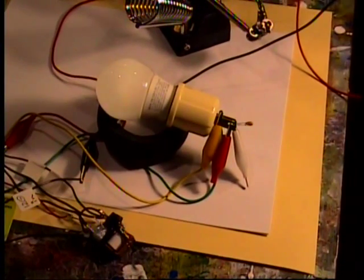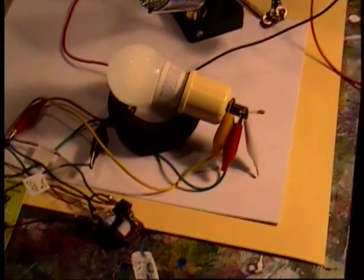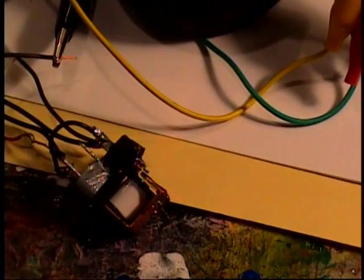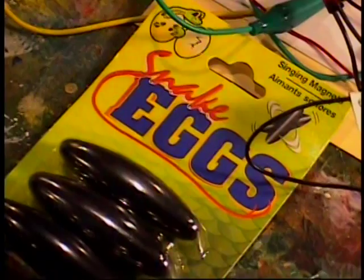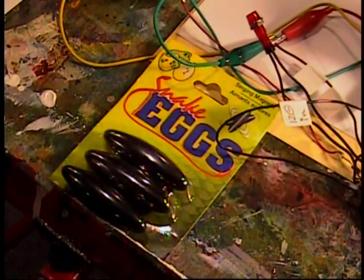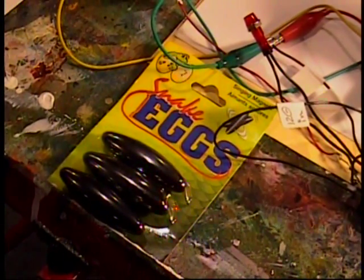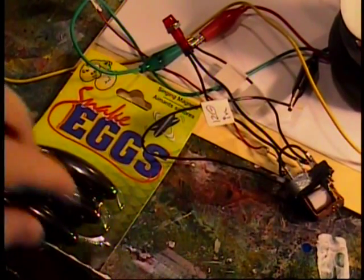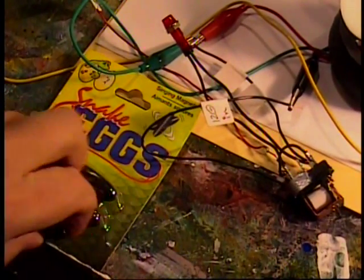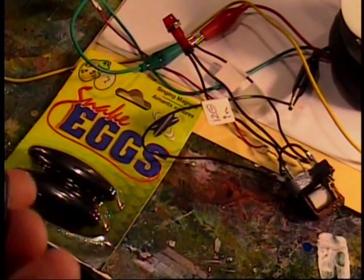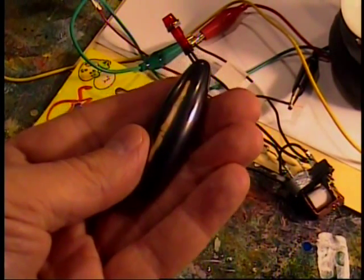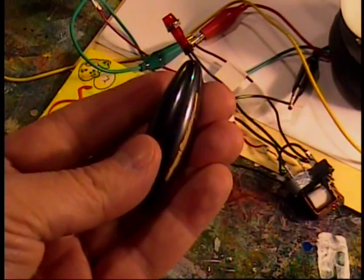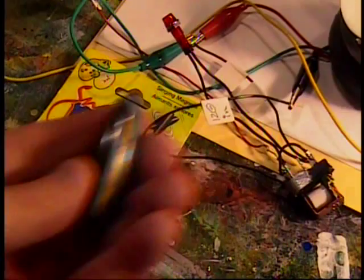All right. So we got that mod in place. The second mod is a magnet being placed on the coil, on the base of the coil. And that will help also increase the duty cycle, keep that flapper away from the contact a little bit longer, giving it better output. And I use snake eggs magnets from the dollar store. I have quite a few of those. And I have painted a stripe on it so I know which way is North Pole.